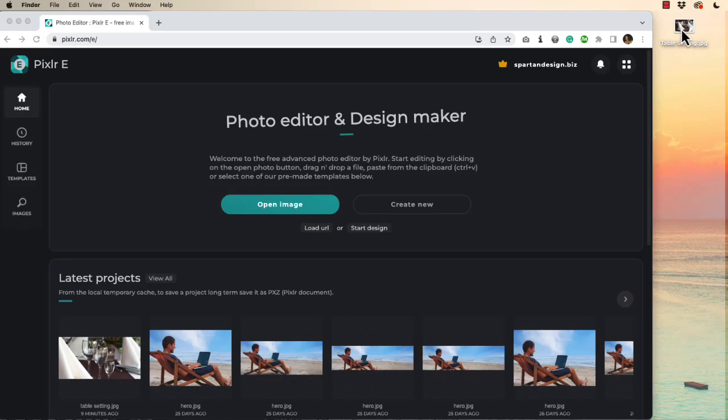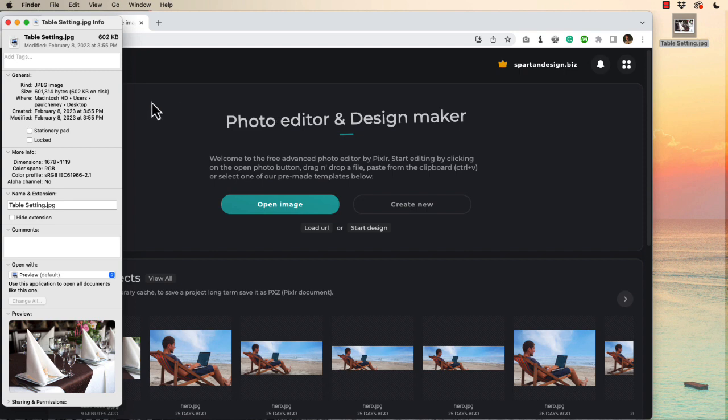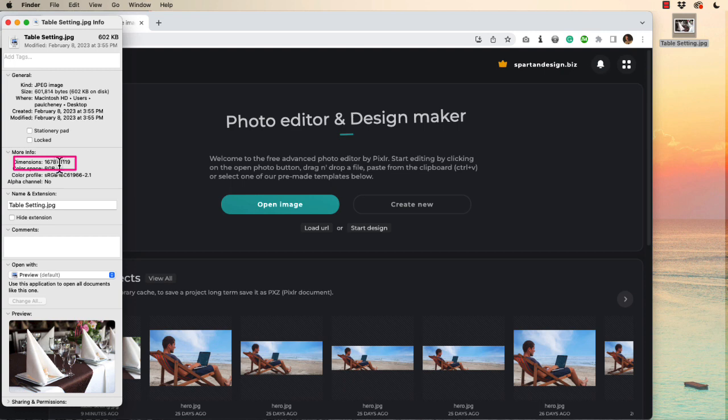The source image we'll be using today is a table setting JPEG. It is 602 kilobytes and currently 1678 by 1119 pixels wide, much too big to be using in our webpage.